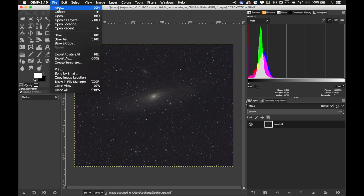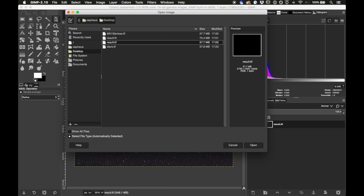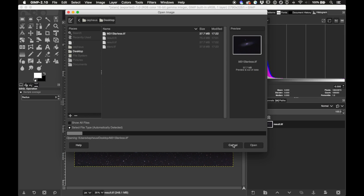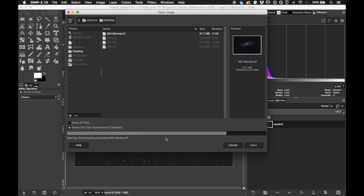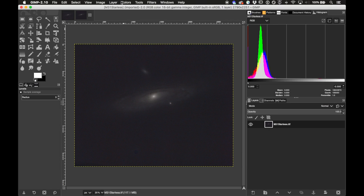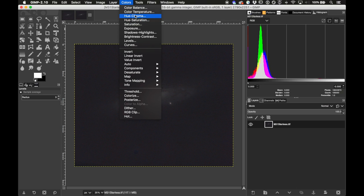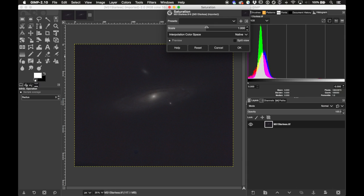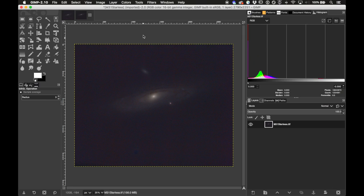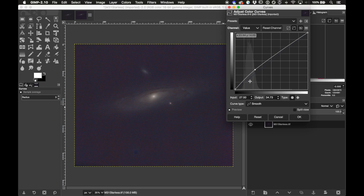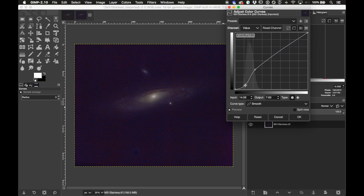Now that StarNet is done we'll open the result — the m31_starless.tiff file — back into GIMP. The first thing I'm going to do is increase the saturation, and then stretch the image a little with Curves: go to Colors > Curves and apply a curve to boost the brightness.